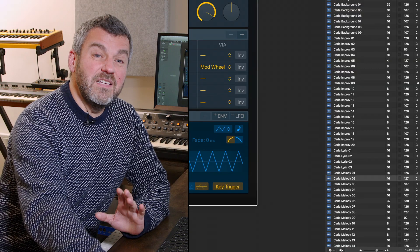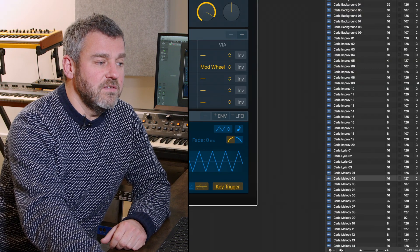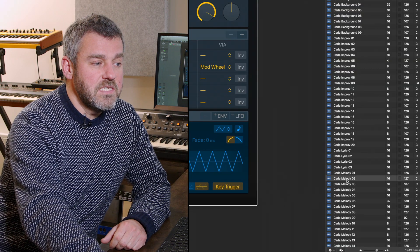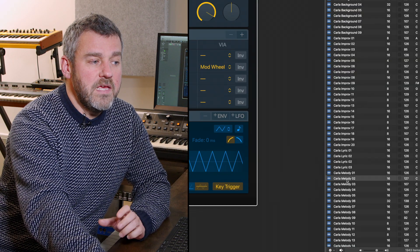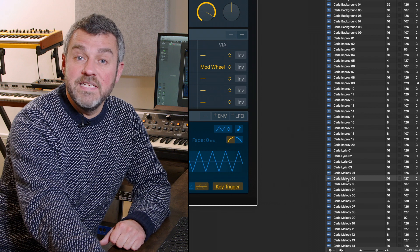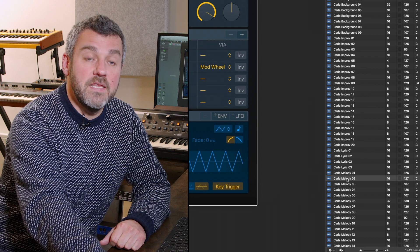We're going to find a vocal and turn it into a pad. So I've actually identified the sound we're going to use, it's this Apple Loop here, Carla Melody 2.